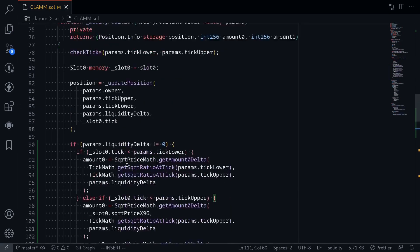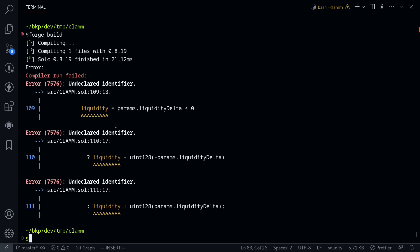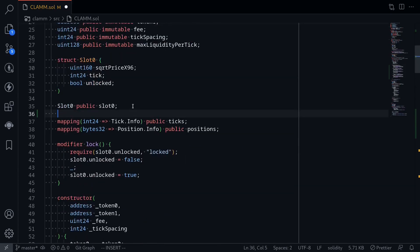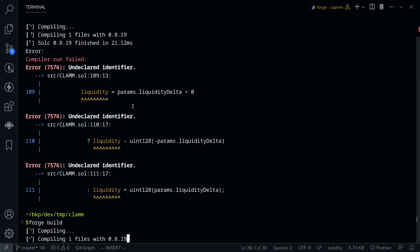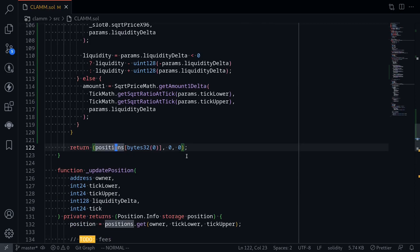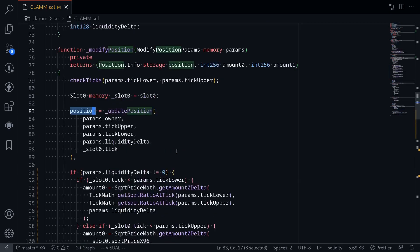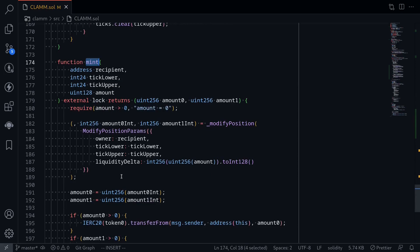That completes the function modifyPosition. Let's try compiling the contract by typing forge build in the terminal. It looks like I have not declared a state variable liquidity yet, so I'll go back to clam.sol, scroll up, and declare liquidity as uint128 public liquidity. Running forge build again, the contract compiled successfully. Inside modifyPosition I also need to remove a stale line returning an empty position with amount0 and amount1 equal to 0, since those are now declared as outputs. Now that we're done with modifyPosition and the mint function, starting from the next video we will implement the burn function to remove liquidity.